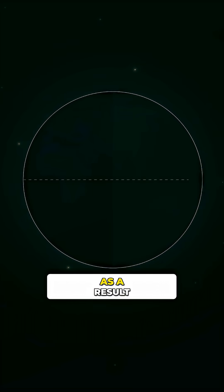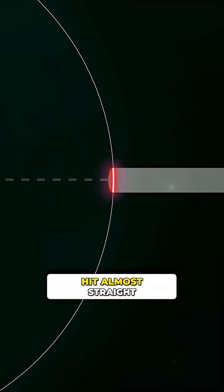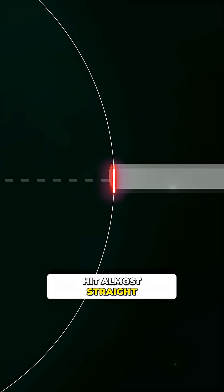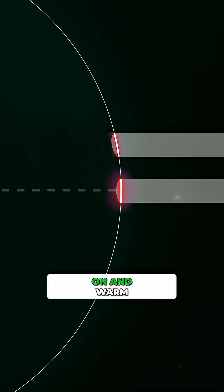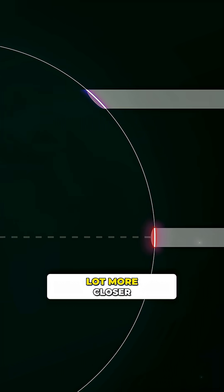As a result, near the equator, the sun's rays hit almost straight on and warm the surface a lot more.